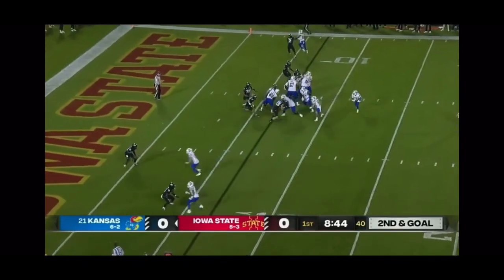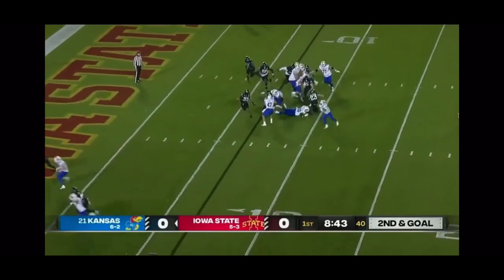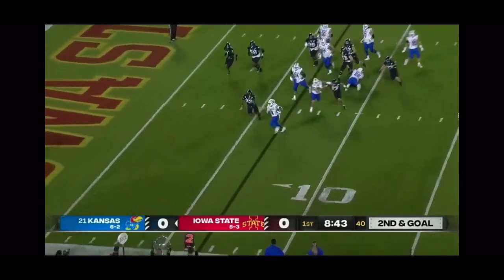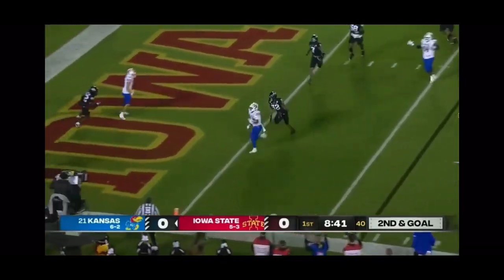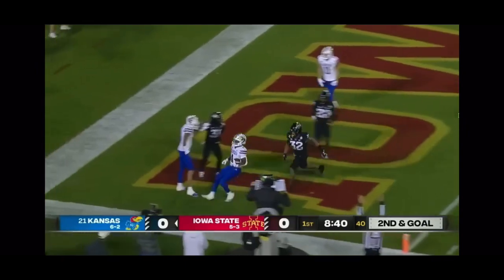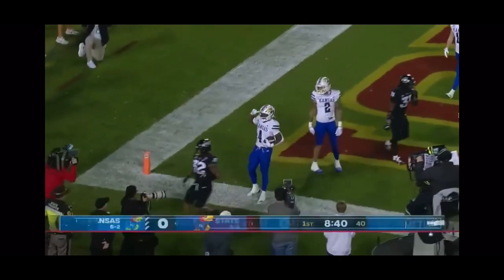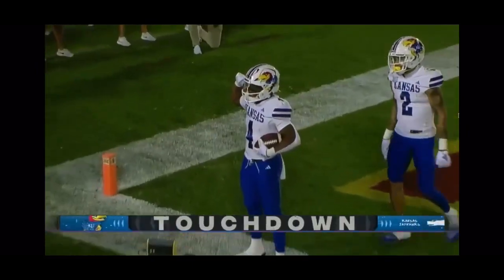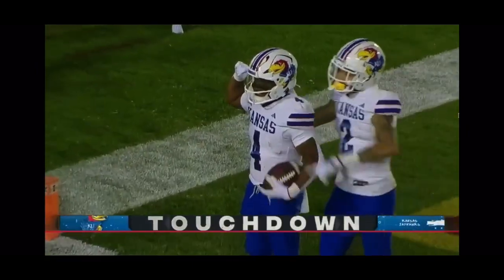Neal in the backfield for the Jayhawks. Neal left side, edge, touchdown. Now Kansas strikes first.